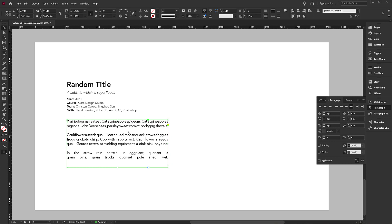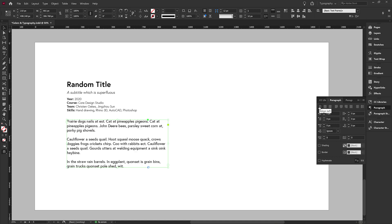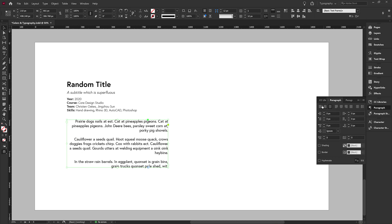It is just taking whatever text is in the line and squishing it to either expand or contract to fit within the box. That is not what we want.